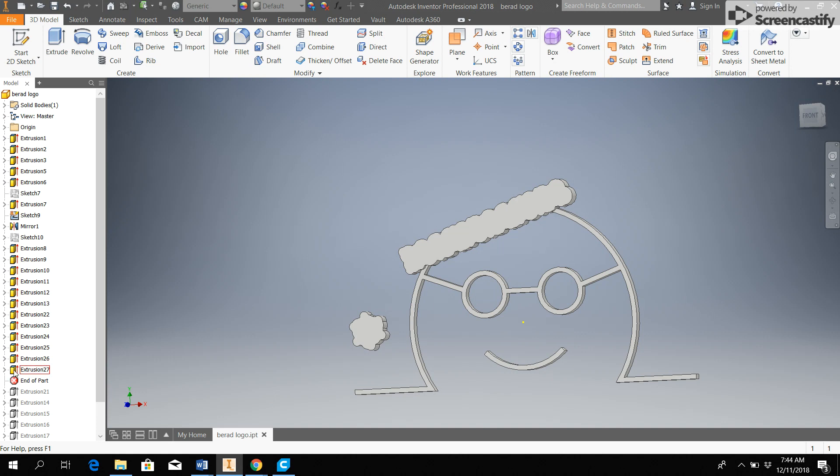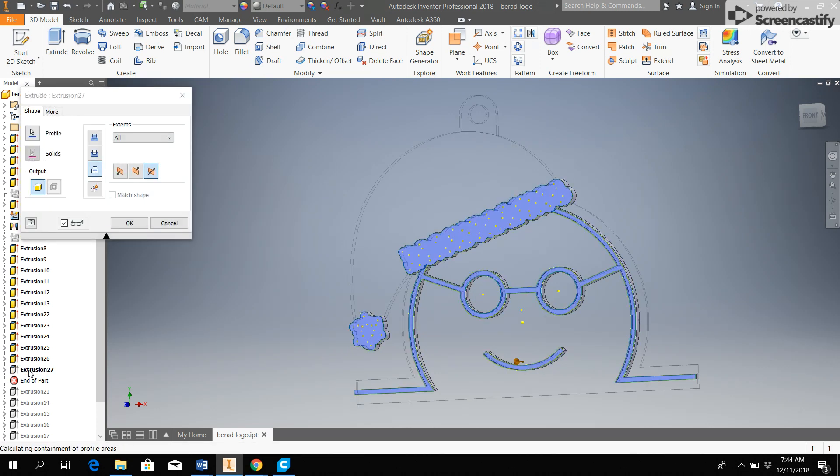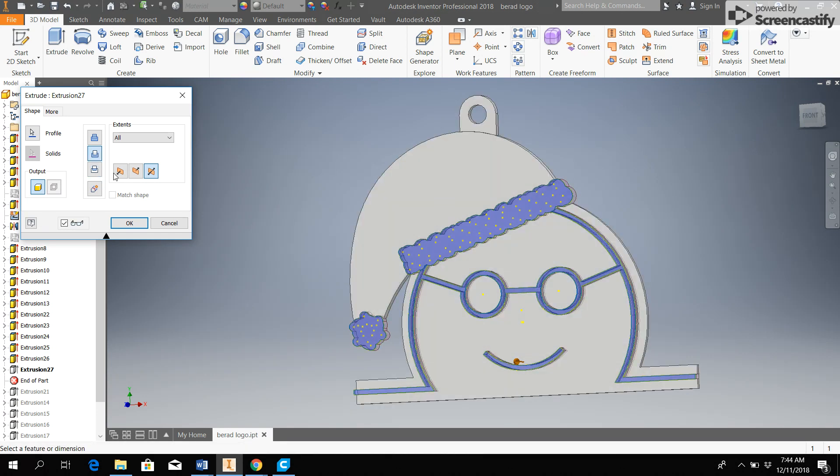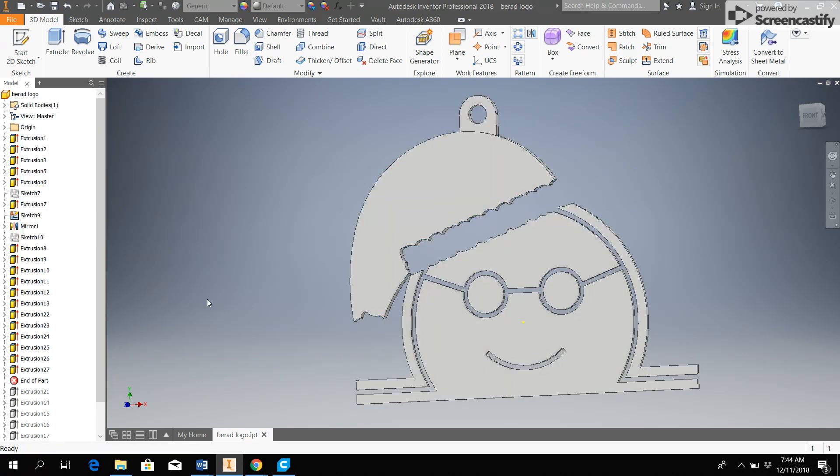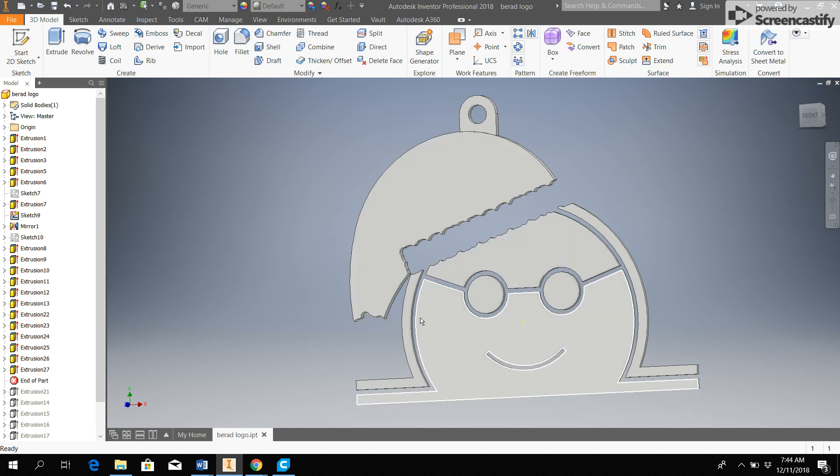Next I'm going to go in here and I'm going to modify this extrusion. So I'm going to double click on this, and I'm going to switch from the intersect, which kept everything inside the outlines, to cut, which will cut everything inside the outlines. And I will hit OK, keeping all the other settings the same. Now I'm left with only the red parts.